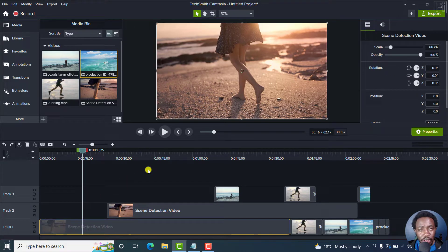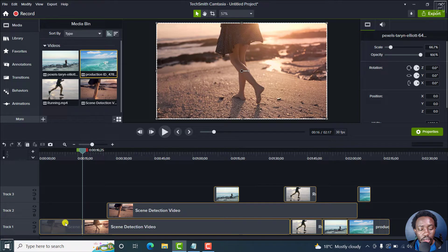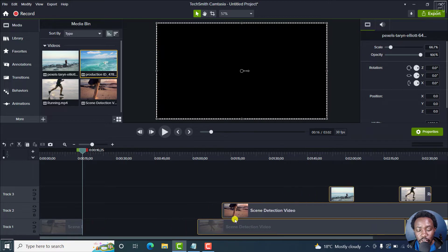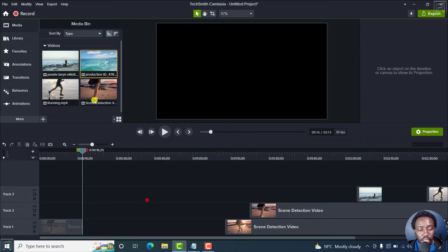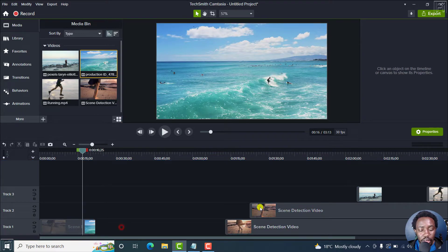Now, in older versions, you either had to press the S key to split, then copy everything, uncheck tracks one by one by holding Control and clicking, and then moving this particular media further down the timeline before adding your video clip where you want it to be.